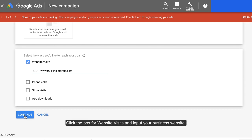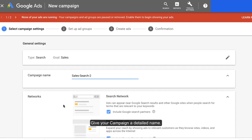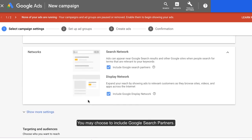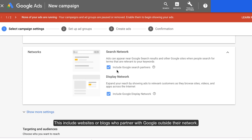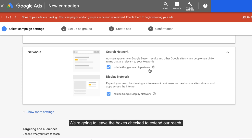Click the box for website visits and input your business website. Click continue. Give your campaign a detailed name. Scroll down to the network section. You may choose to include Google search partners — this includes websites or blogs who partner with Google outside their network, and also includes apps. We're going to leave the boxes checked to extend our reach.